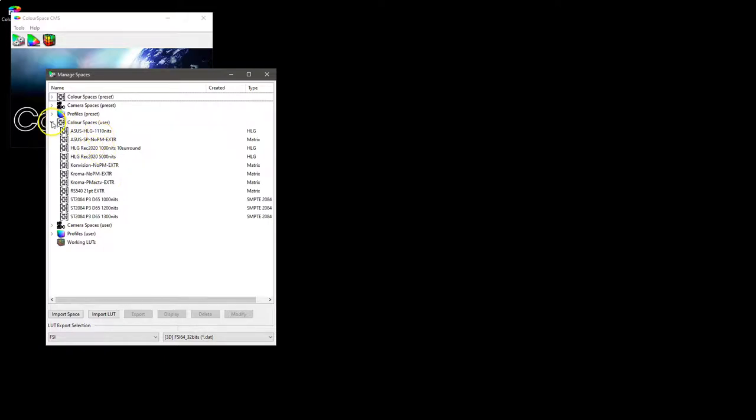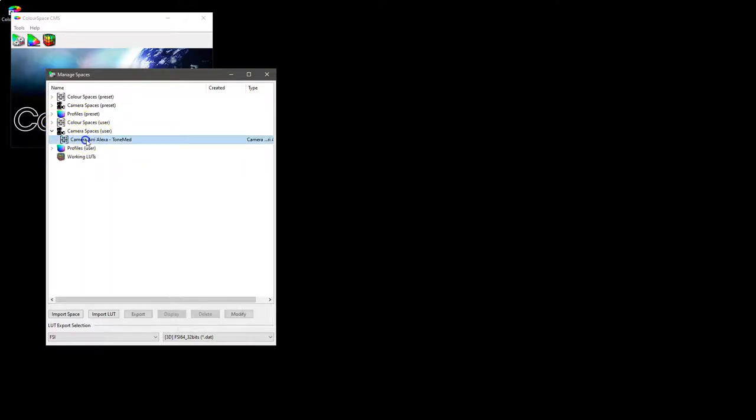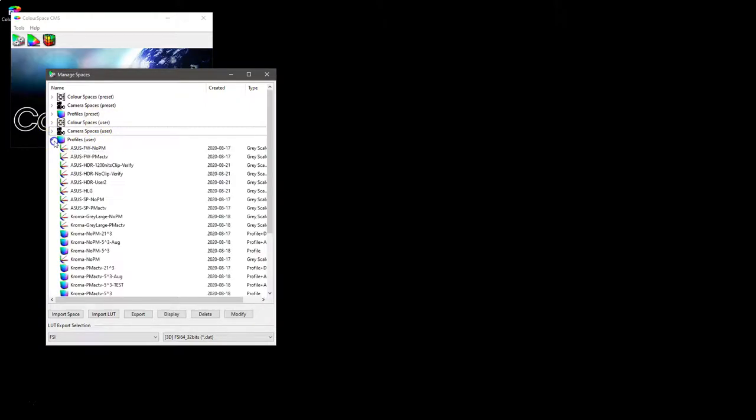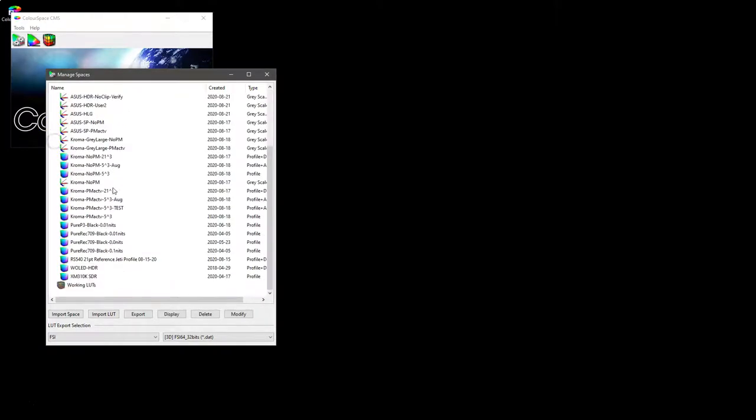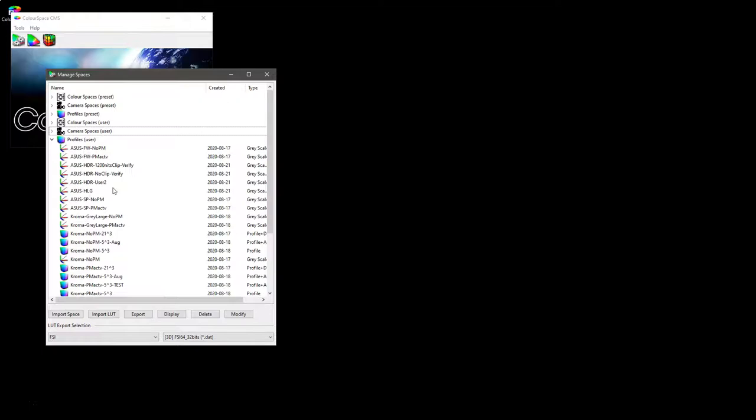You've then got user color spaces which are modified versions of the presets, as well as modified versions of the camera spaces, and obviously any profiles for displays that have actually been measured within ColorSpace.